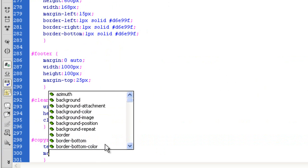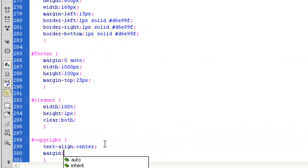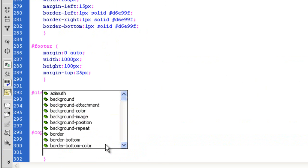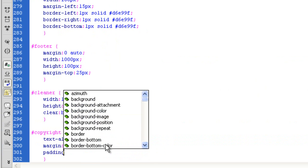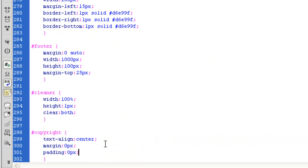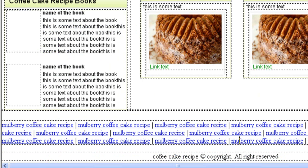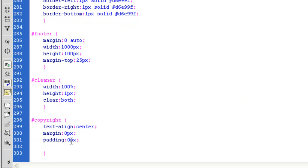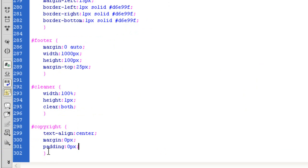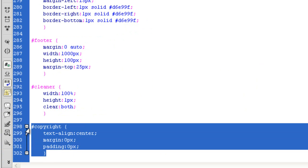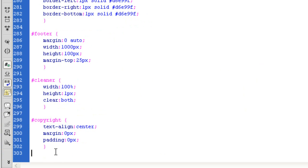Let's just for the time being, margin zero pixels, padding zero pixels. How are we looking? Doesn't look any different. And if we want to apply font stuff, then we apply that to the P tag.